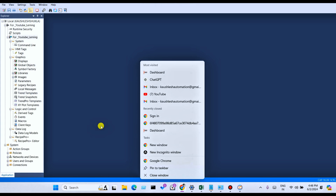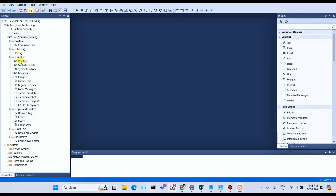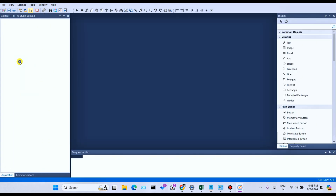For creating a new display, right-click on the display and you can see several options available. The first option is New — we can create a new display, and add component into the project.